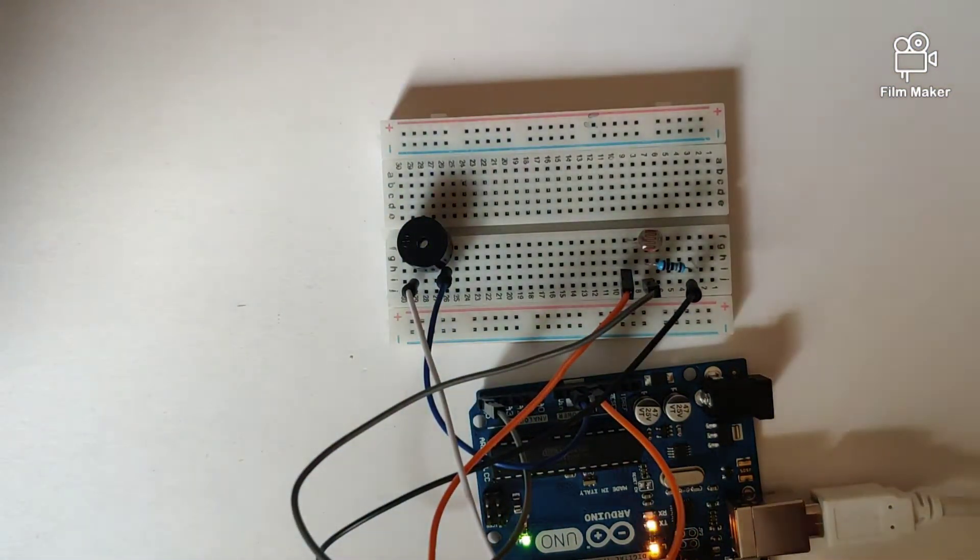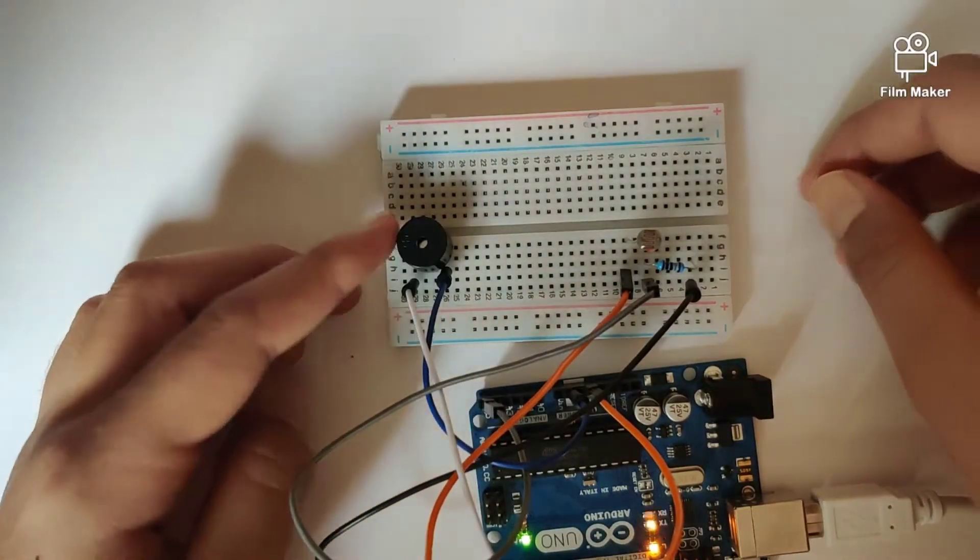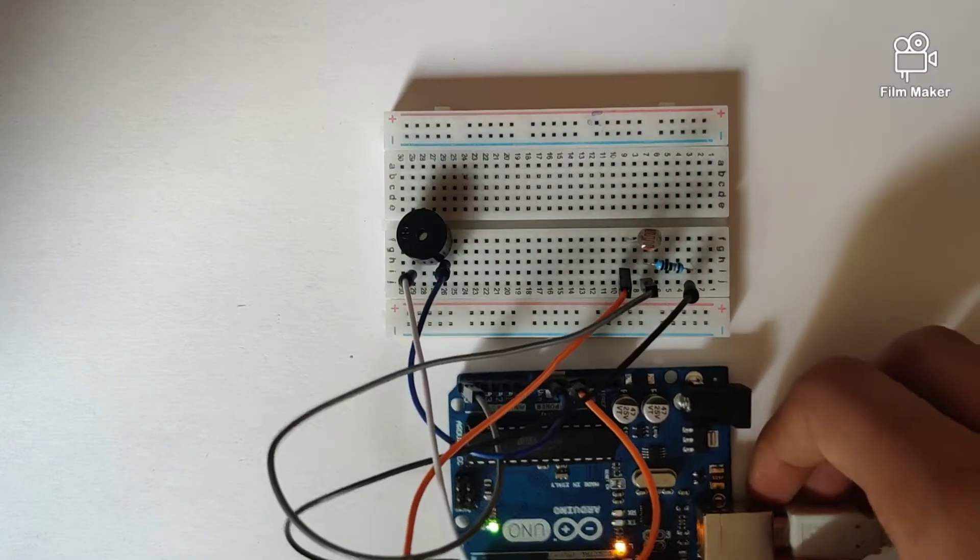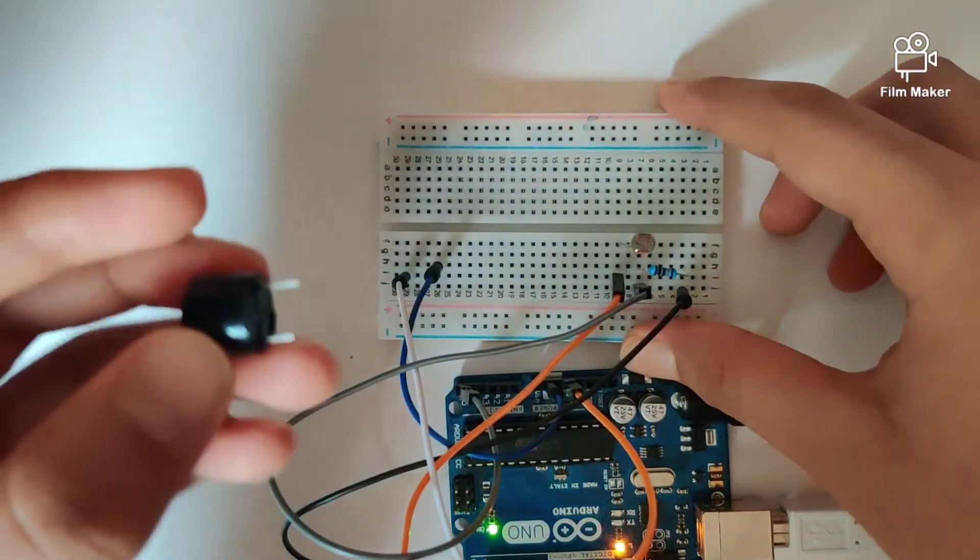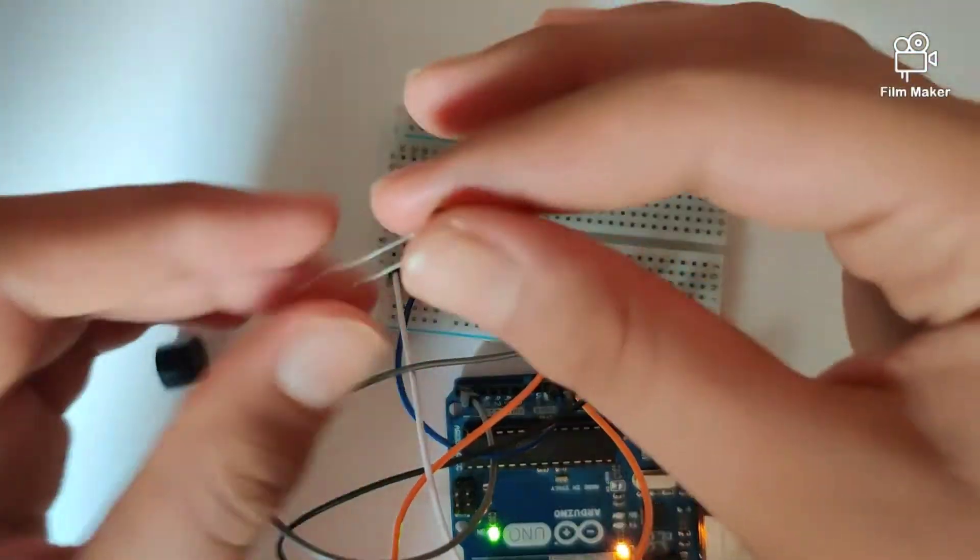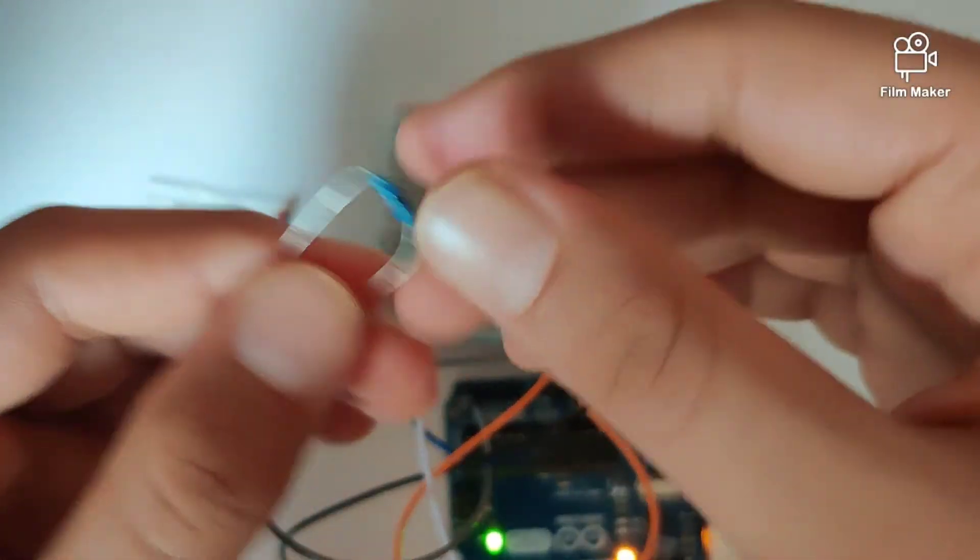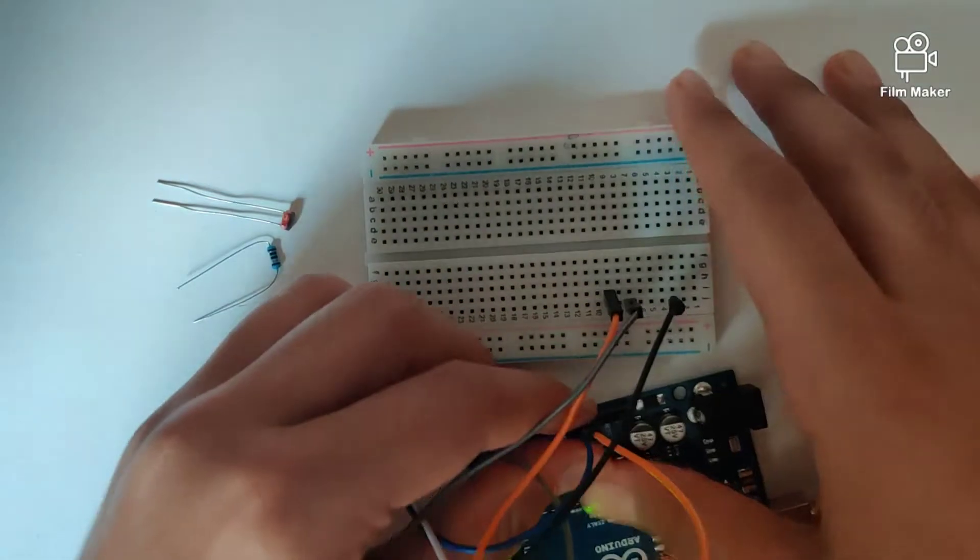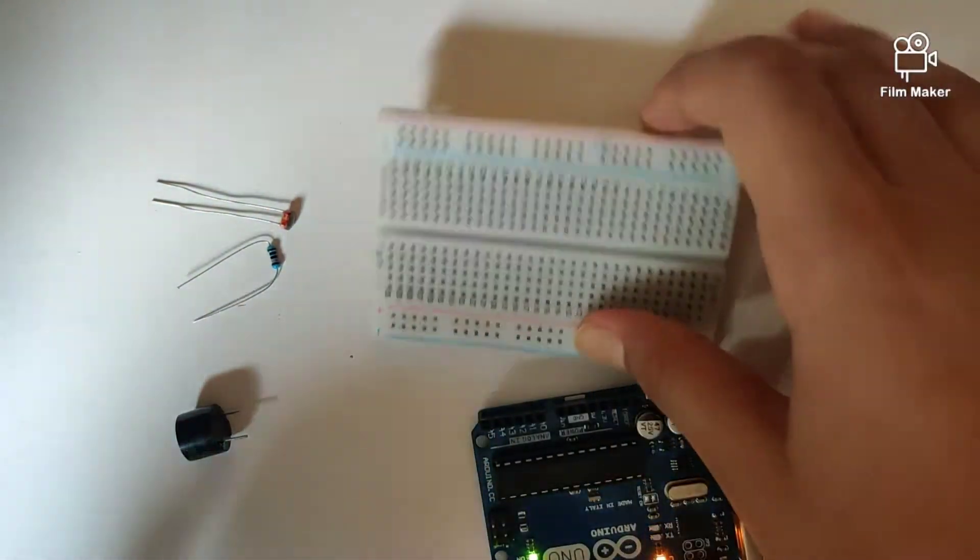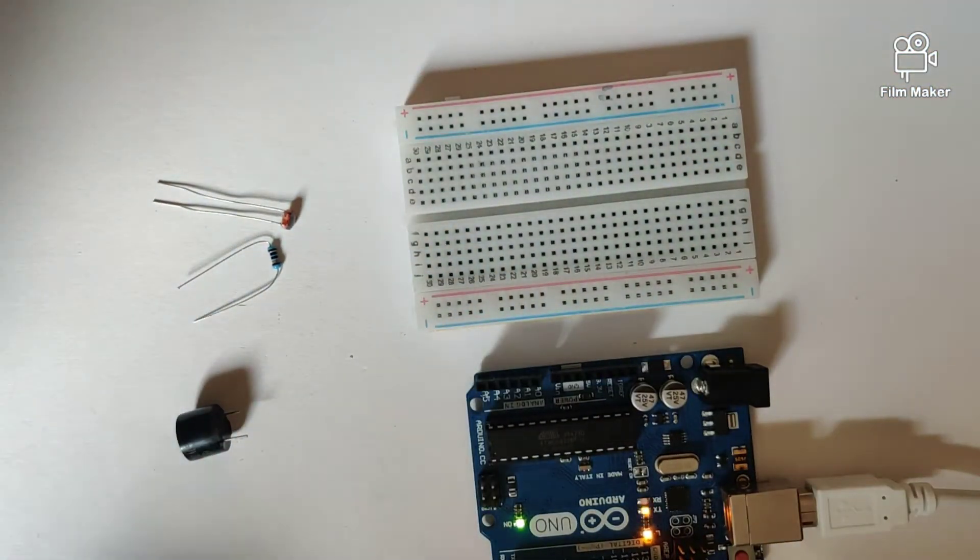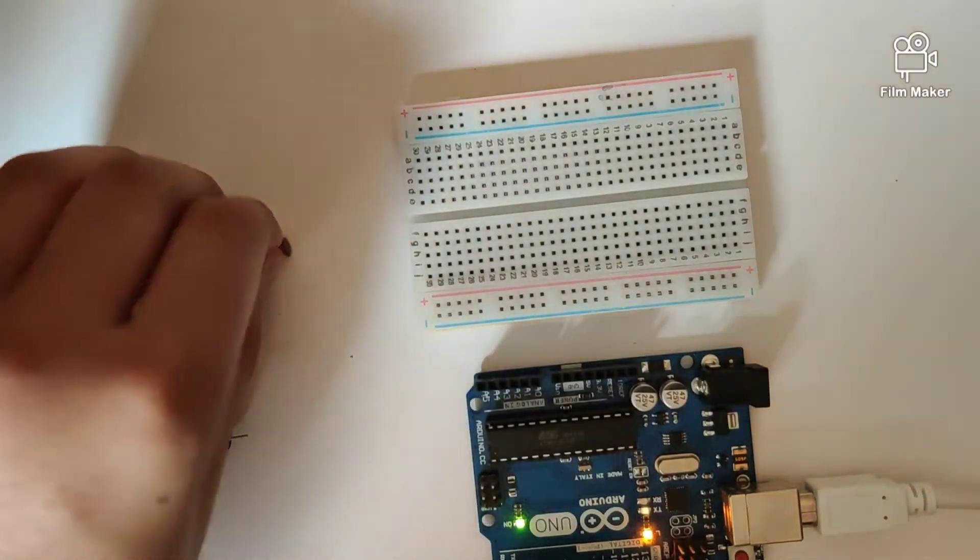Let's quickly take a look at what all we require. We will be requiring a buzzer, an LDR, a 100K resistor, a couple of jumper wires, and the breadboard along with the Arduino Uno. Let's quickly get started on the circuit.